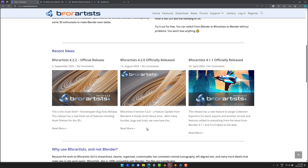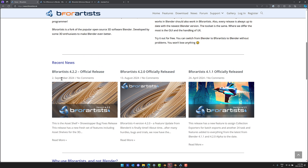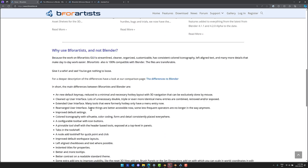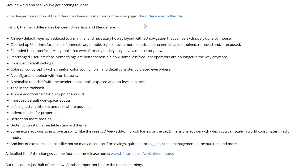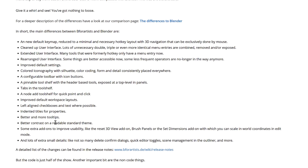They have a breakdown of what it's all about, and they stay very current — version 4.2.2 was just released at the beginning of September. The main differences between B4Artists and Blender include: a new default keymap; a cleaned-up user interface where duplicate, triple, and more menu entries have been combined, removed, or exposed; extended UI so many hotkeys now have menu entries; rearranged user interfaces; colored iconography with silhouette, color coding, form, and detail consistently placed; a configurable toolbar with icon buttons; a pinnable tool shelf with header-based tools; tabs in the tool shelf; a node add tool shelf for quick point-and-click; improved default workspace layouts; default-aligned checkboxes and text; and indented titles for properties — another thing that Blender has recently been fixing in its own UI.